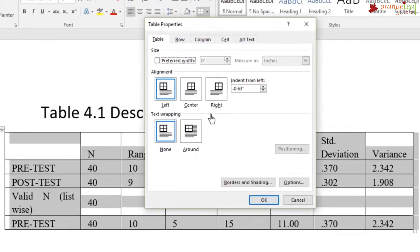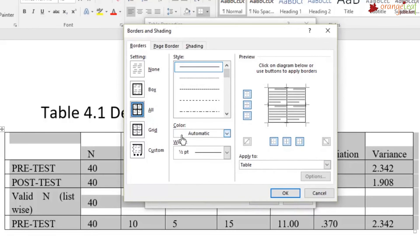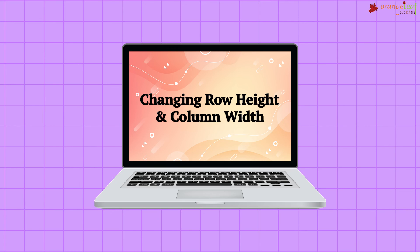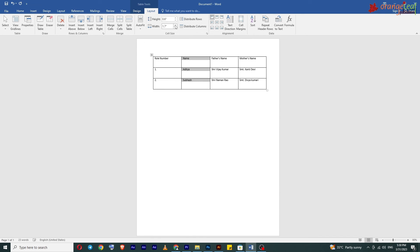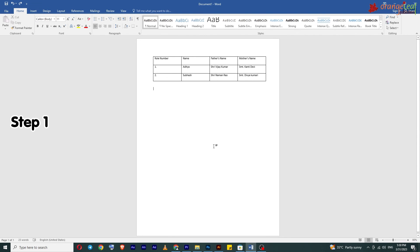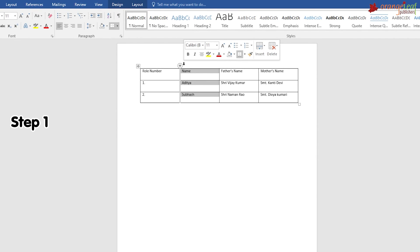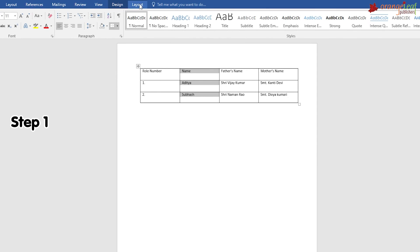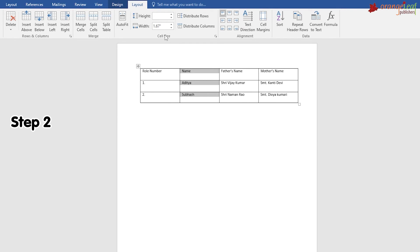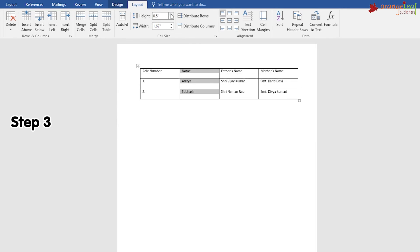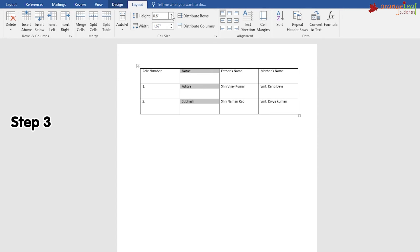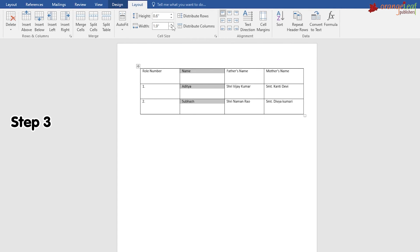Formatting a table: let us study some of the ways in which we can format a table. Changing row height and column width: Step 1: Select the row or rows, then click on the Layout tab under Table Tools. Step 2: In the Cell Size group, navigate to the Table Row Height and Table Column Width options. Step 3: Change the height using the Height scroll box — you will see the modification in the selected rows. Similarly, use the Width scroll box to change column width.